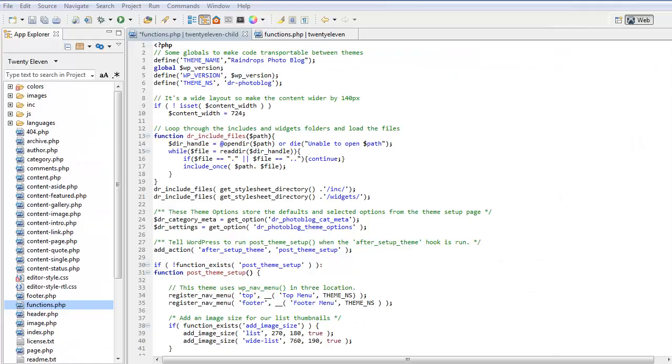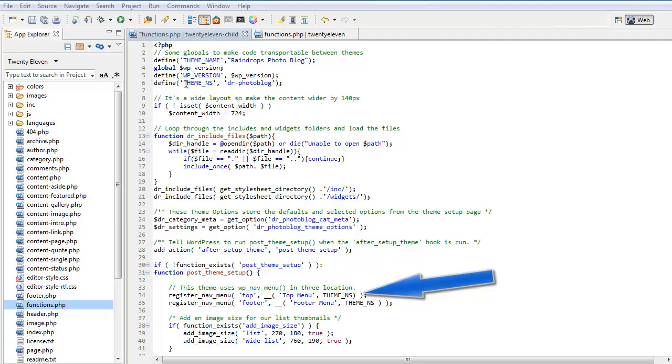Let's have a look at some of the other things we may want to do in our child theme's functions PHP. Here we define a theme namespace and we're giving that a name, so we actually use this often in our files.